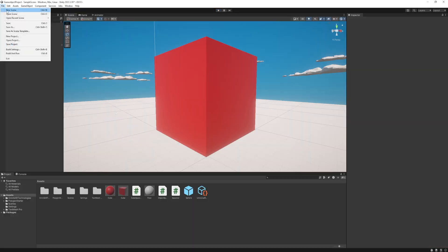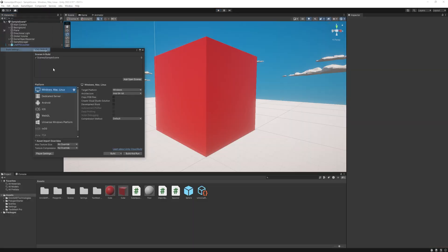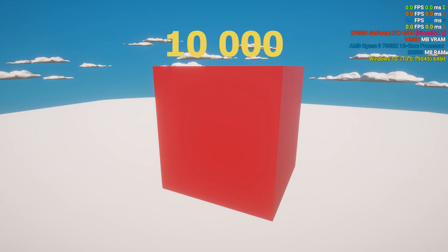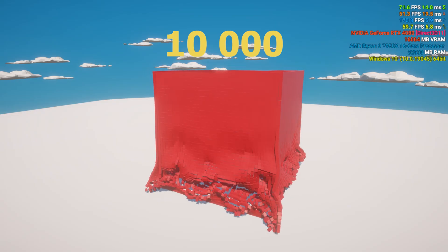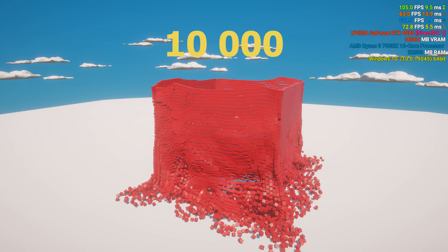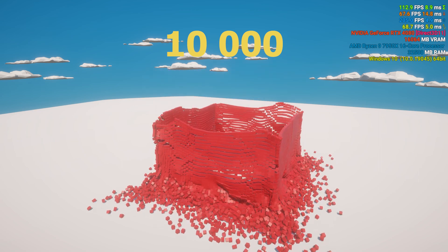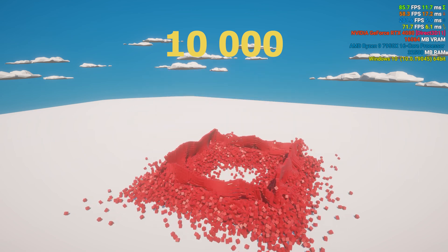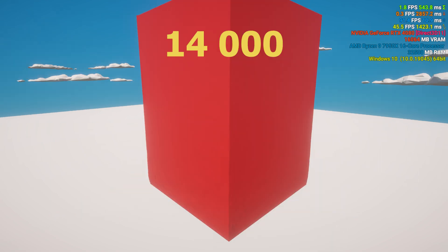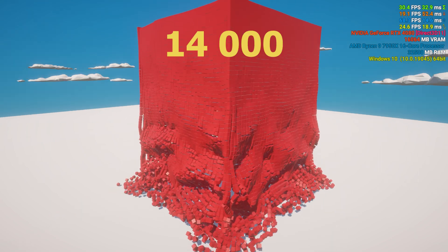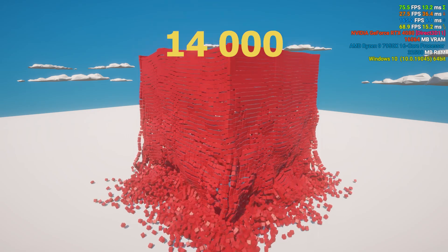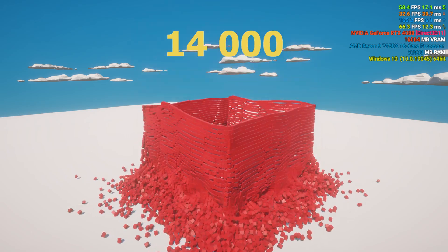And I realized Unity has some overhead, so I built it and the simulation was smooth again. Then I increased it to 14,000 and it was okay. It ran around 40 FPS.